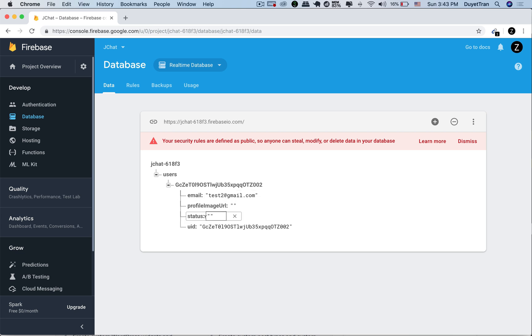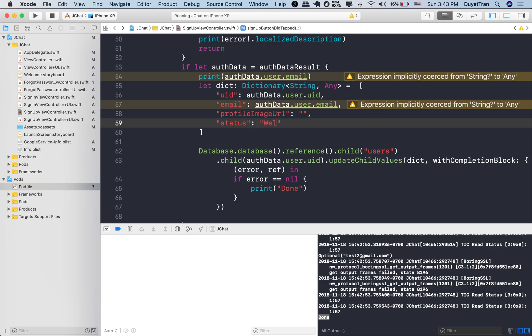Okay, we are going to handle profile image upload later and status. Let's give it a default string each time a user is created. Fantastic. Alright, see you next time.